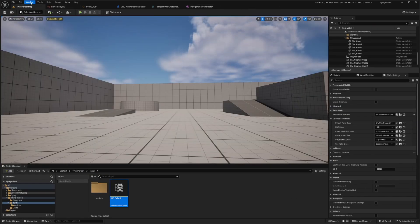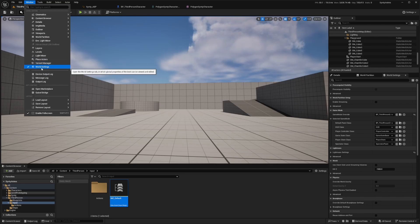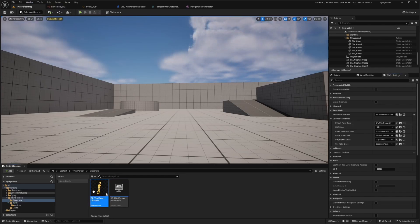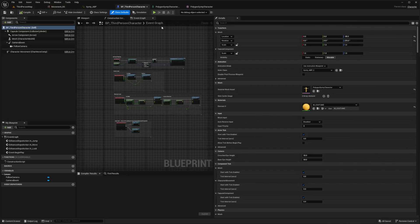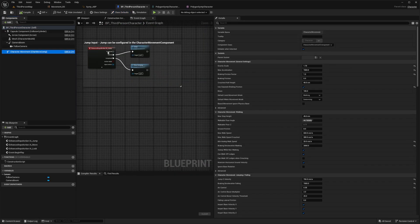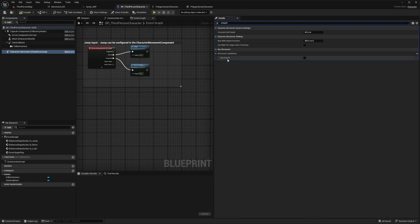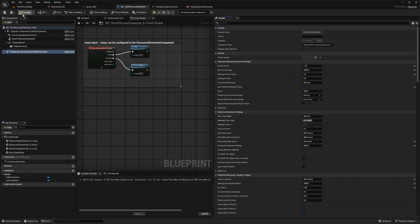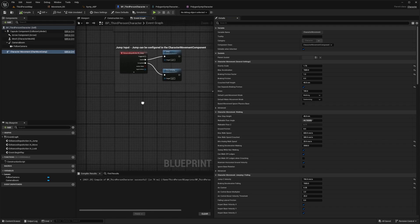Head over to Windows, make sure World Settings is enabled, and open BP_ThirdPerson. The first thing we need to do is make sure the player can actually crouch, because by default there is no crouch yet. Select the Character Movement component, search for crouch, and make sure Can Crouch is enabled. You can also change the half height and speed during crouch, but for now I'll leave it at default and compile and save.